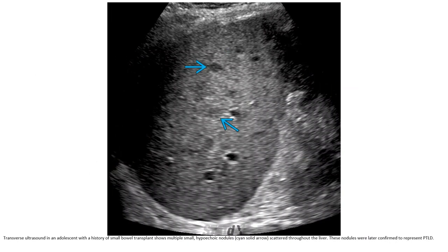Another case shows an adolescent with history of small bowel transplant with multiple small hypoechoic nodules scattered throughout the liver on ultrasound. These nodules were later confirmed to represent post-transplant lymphoproliferative disorder.